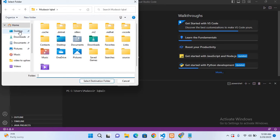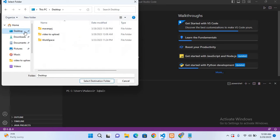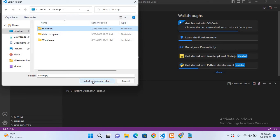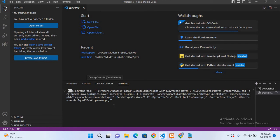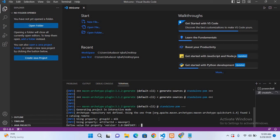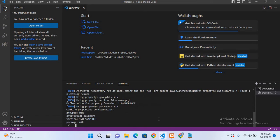Now here we will select our destination folder. For that I will come to the desktop and Maven prj that I have already created. Now I will select this. Now it will start creating the project for us.